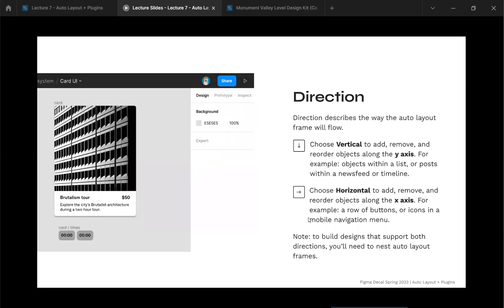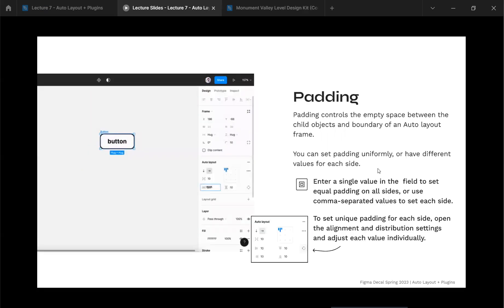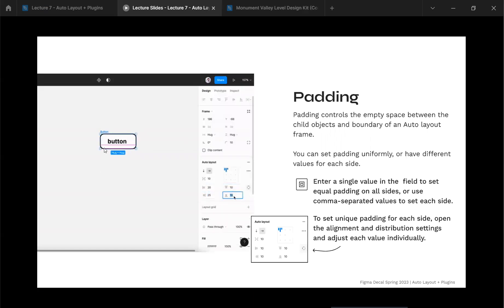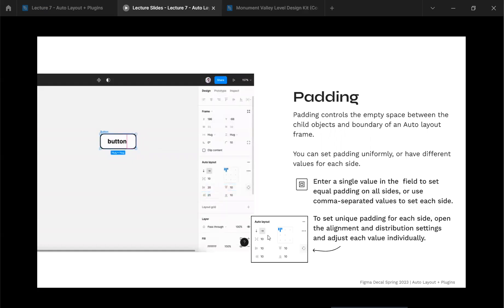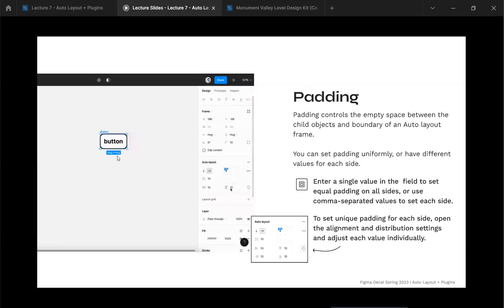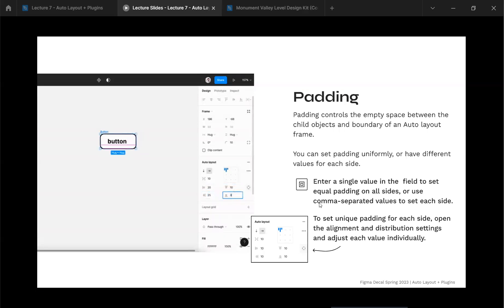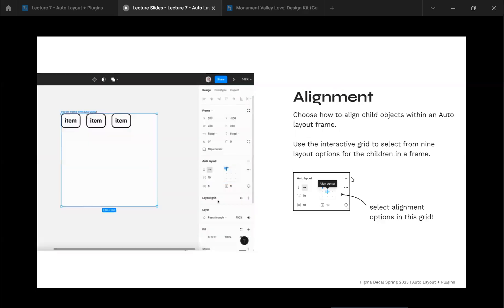Padding is another really helpful feature of auto layout. With a button, auto layout can make the frame itself act as the background with no separate rectangle behind it — the frame is the button. Padding is the space between the content and the box it sits inside of. In auto layout, you can change padding on one side, all four sides, just left and right, or just top and bottom. There's also a hidden feature to modify all four sides manually by clicking a small icon.